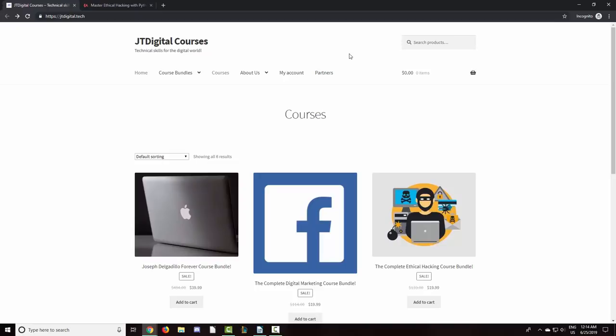.tech domains have revolutionized the tech namespace over the last few years and have changed forever how tech entities choose to identify themselves on the net. A .tech domain can be used for anything tech-related. Awesome tech startups such as Shadow.tech, Aurora.tech, and Edison.tech are using the domain extension to uniquely define what they are about.